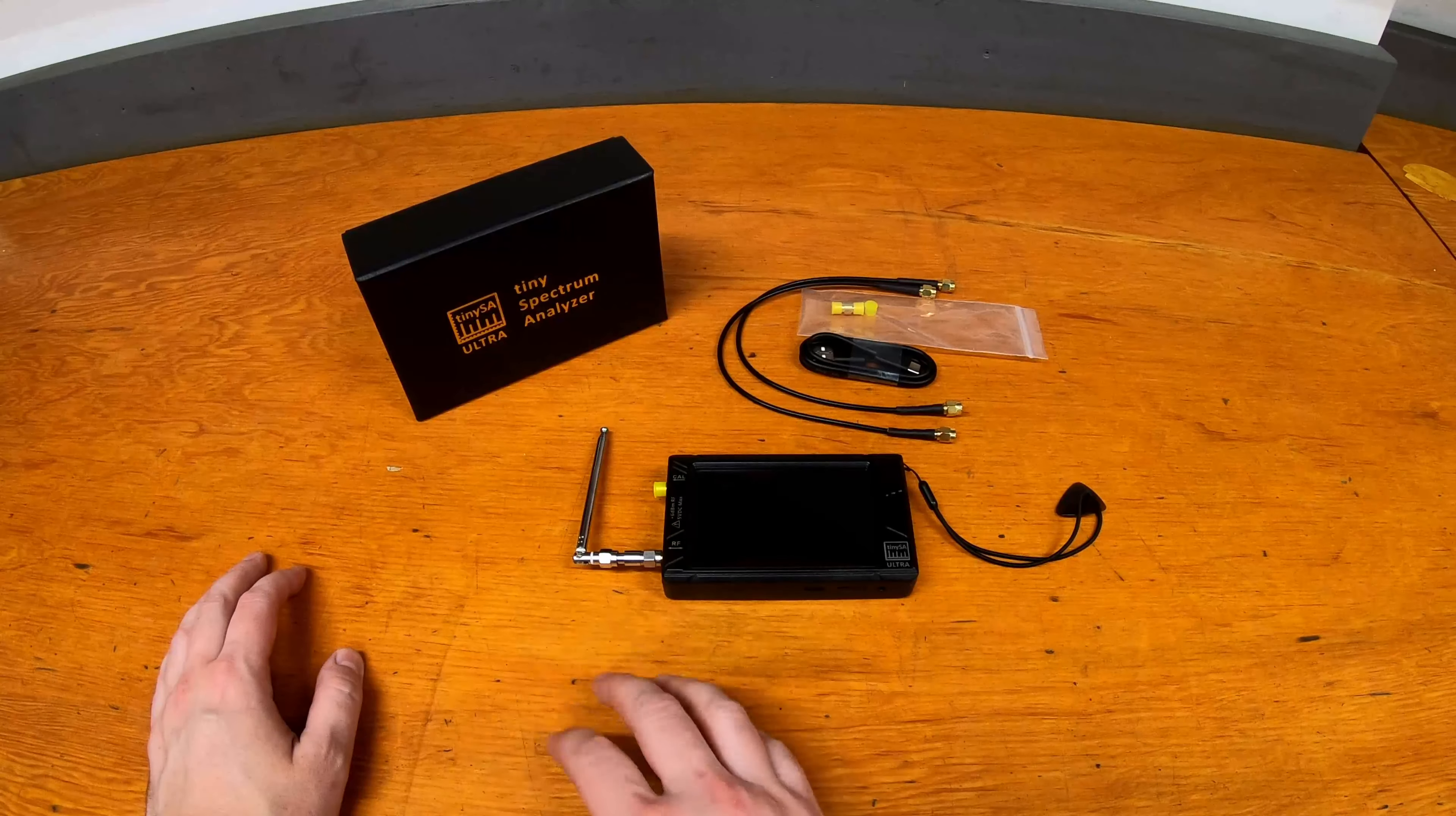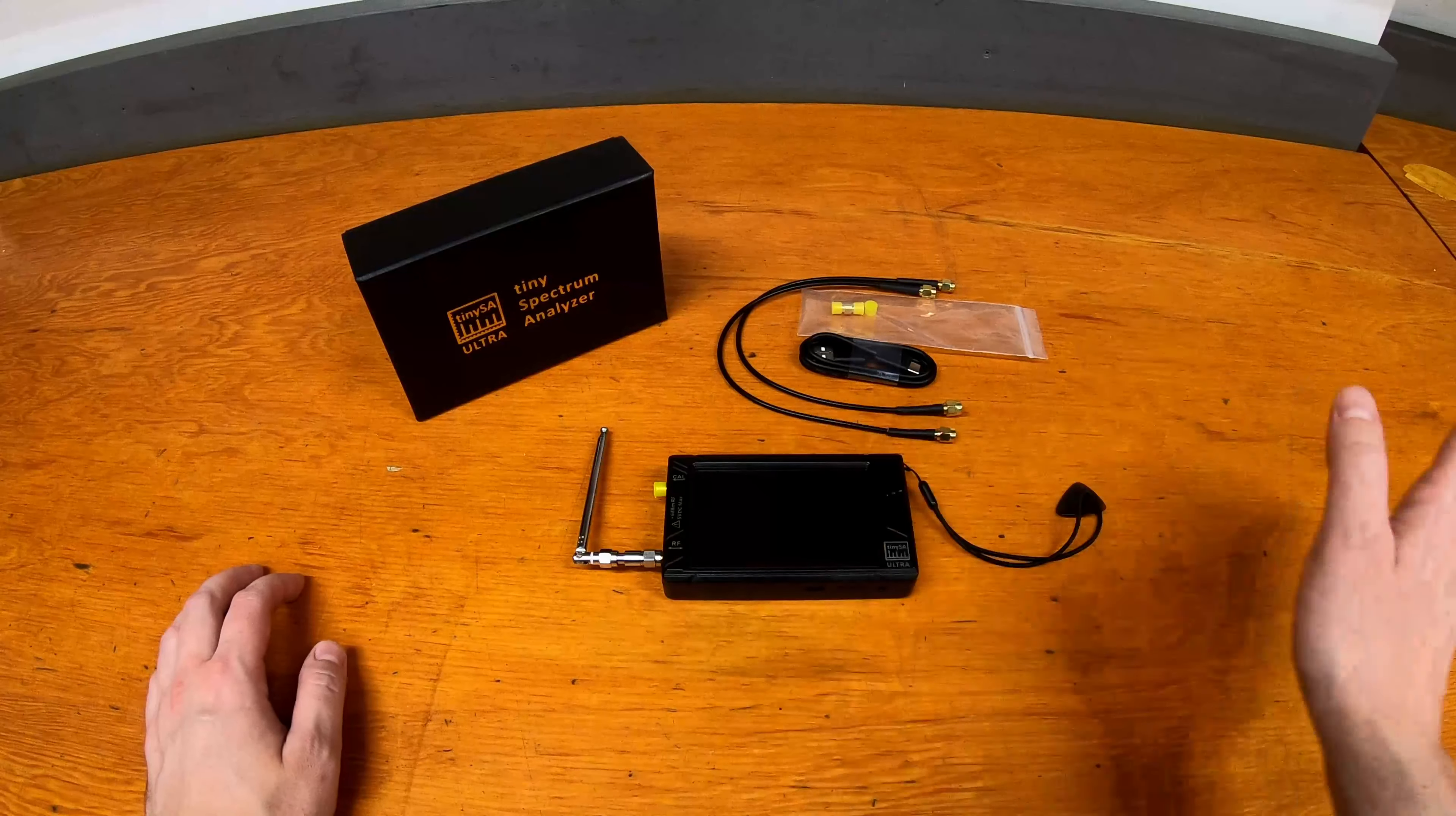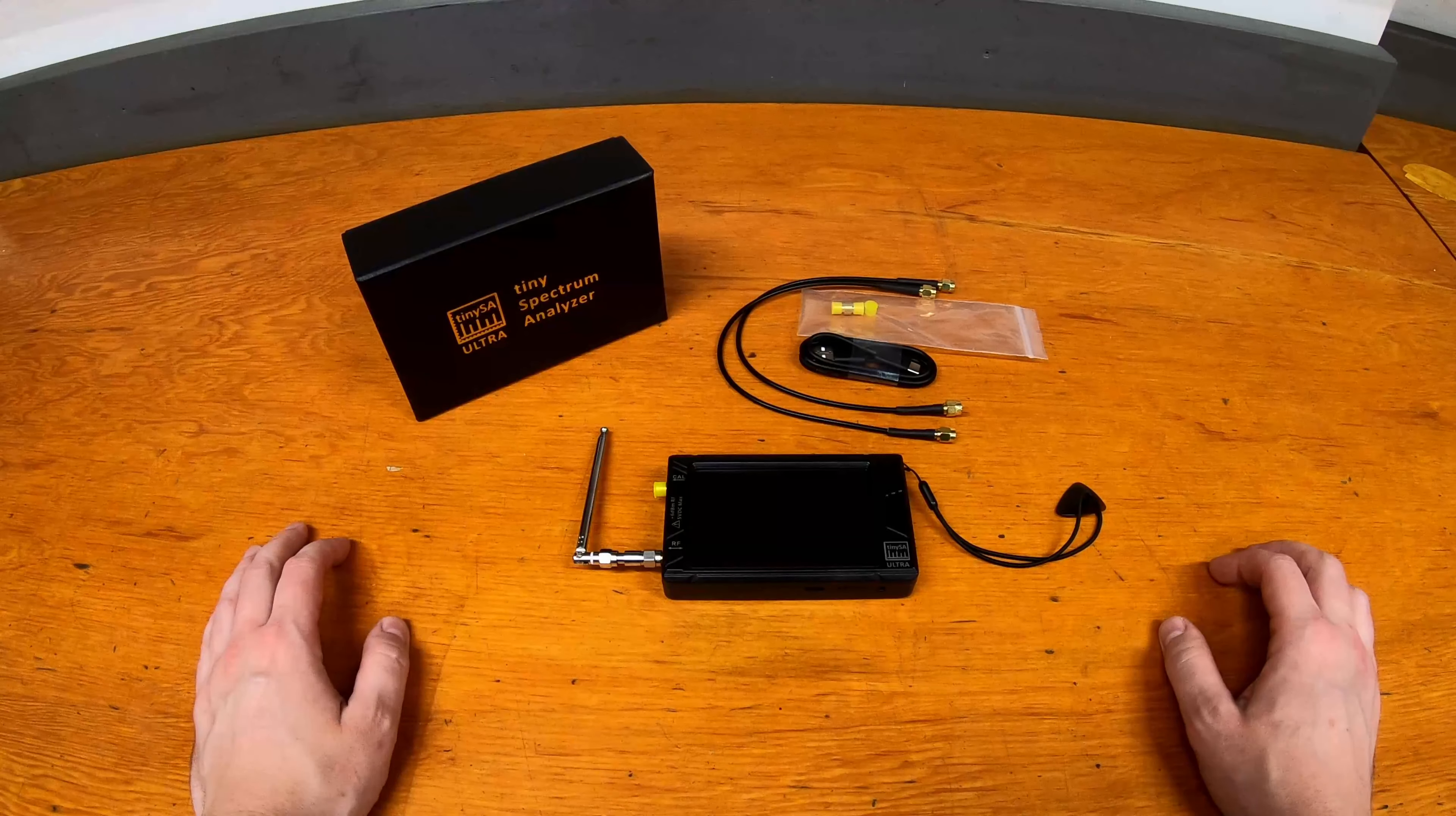But it'll scan AM, FM, all of your things like key fobs, all the way up to Wi-Fi, cellular and things like that. It'll pick up all that different frequency range. So today, not much of a review how-to, but just kind of a quick look and I'll show you how it picks up microphones and key fobs just as an example.